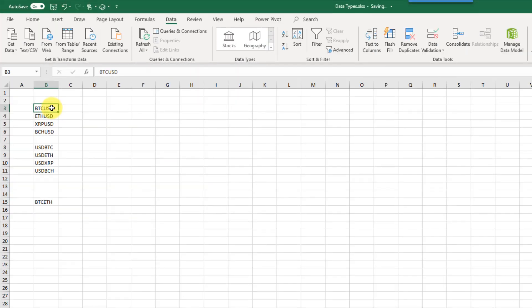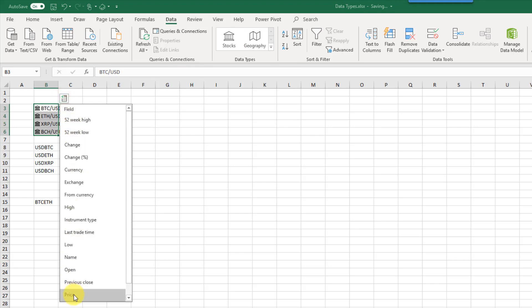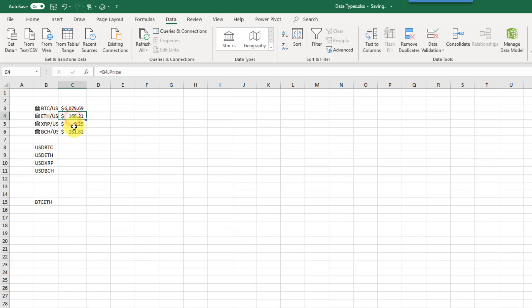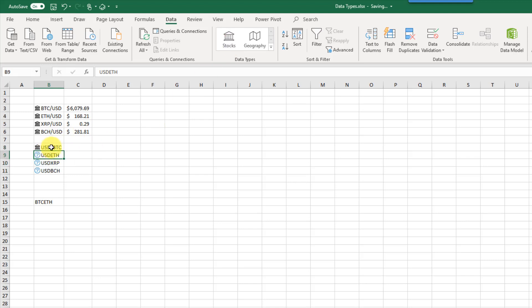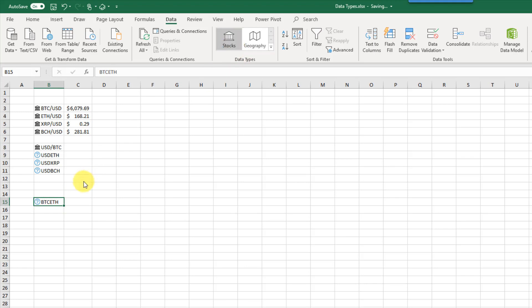The stocks data type also does cryptocurrency — it can do cryptocurrency into a fiat currency. So with Bitcoin to US dollars, Ethereum to US dollars, etc., you can select those and use the Stocks data type, then extract a price. However, not all reverse rates are supported — going from a currency to a cryptocurrency, only US dollars to Bitcoin was recognized. Also, cryptocurrency to other cryptocurrencies is not supported yet, so converting Bitcoin to Ethereum isn't recognized.